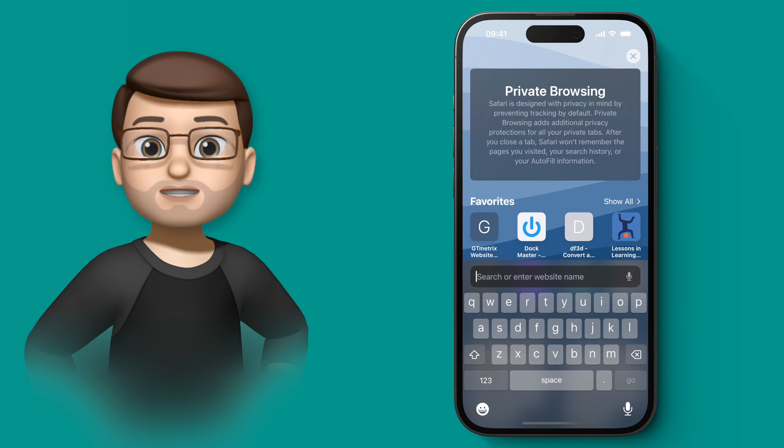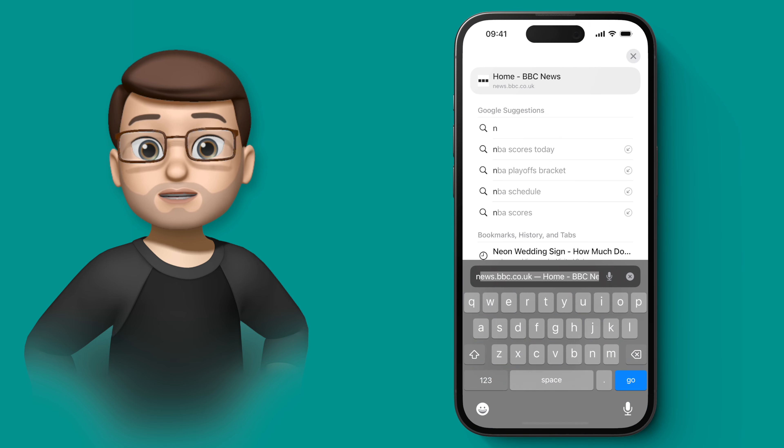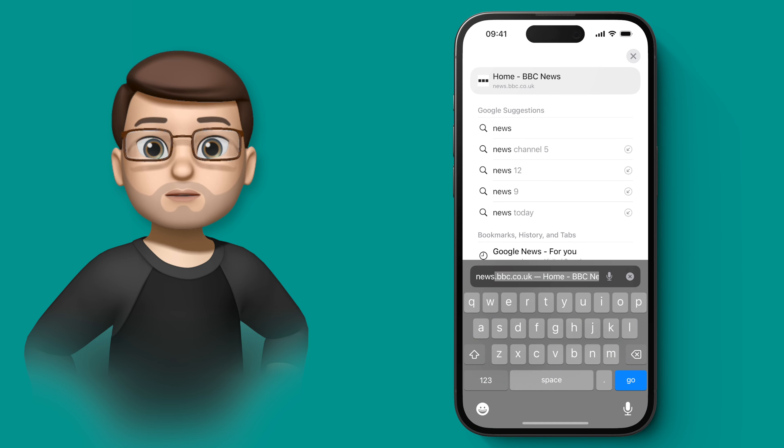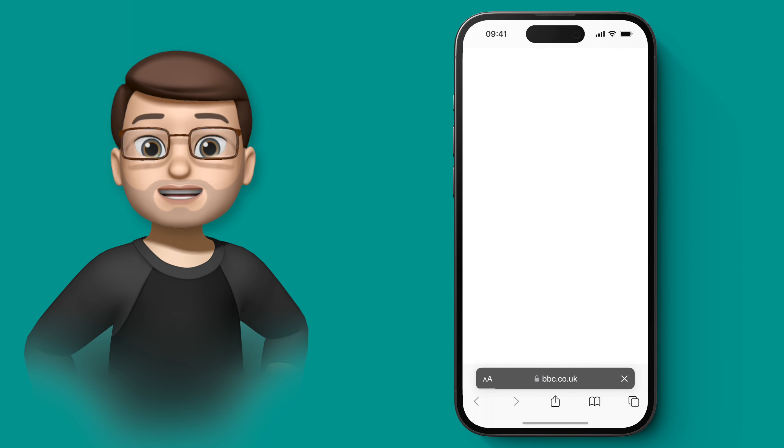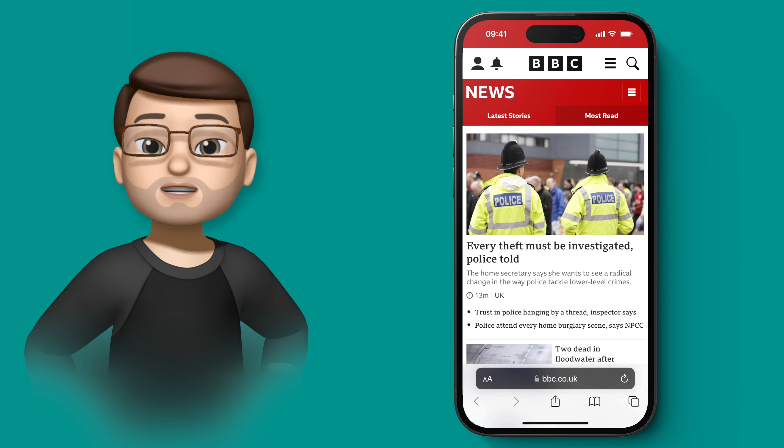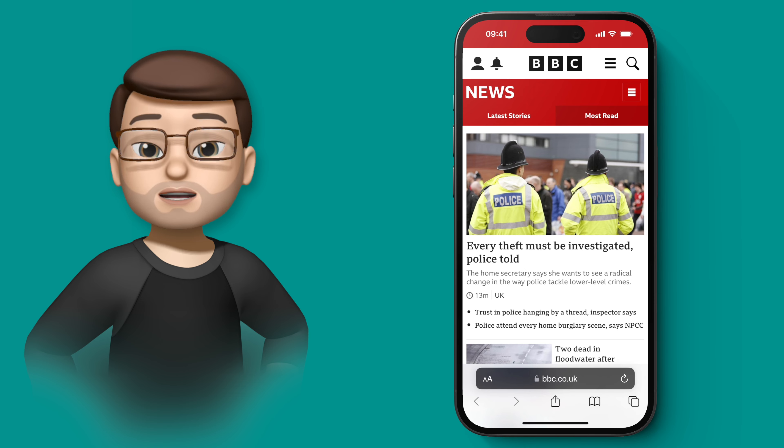So for example, if you're doing some Christmas shopping for your fiance and you don't want her to find out what you've been searching for, you could use a private browsing window for that.